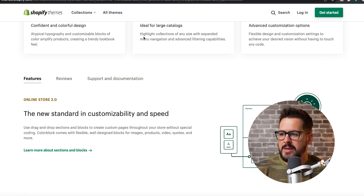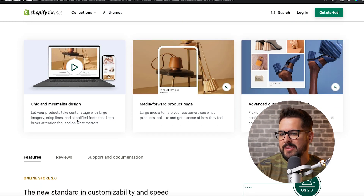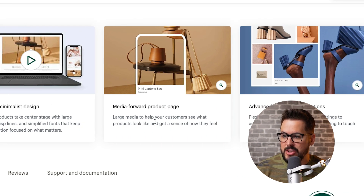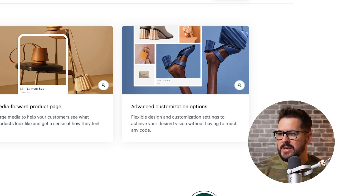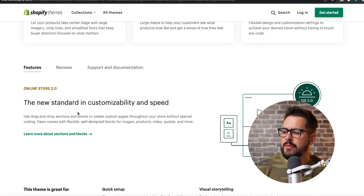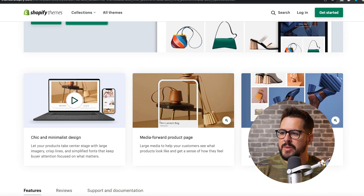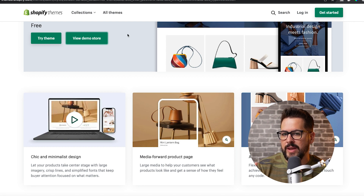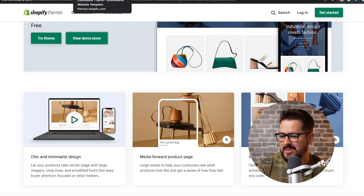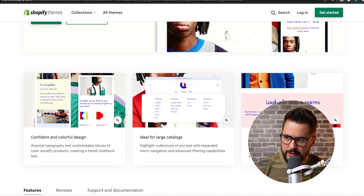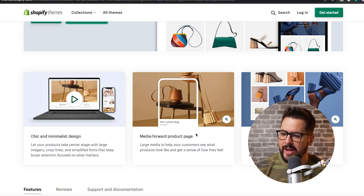If we go over to the Dawn theme to compare and contrast, the main things it highlights are chic and minimalist design, and a media-forward product page — large media to help your customers see what the products look like, which has been a topic of conversation in our community. The advanced customization options section is actually the same exact text as on the Color Block theme page. So right on these pages, the biggest difference is that the design is different: one is more colorful, one is more minimalistic. Color Block is ideal for large catalogs, whereas Dawn highlights the media-forward product page with bigger pictures.